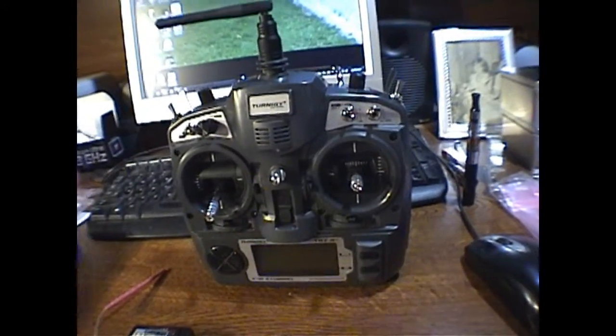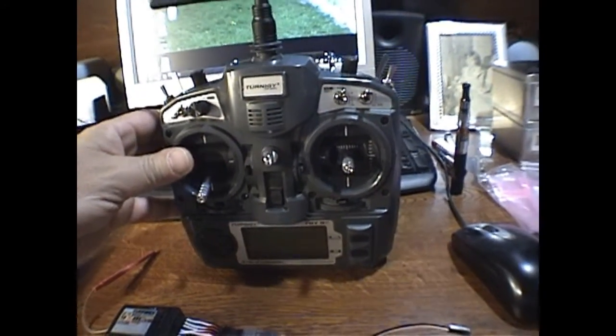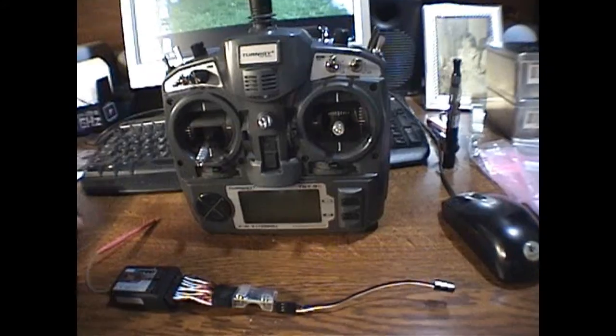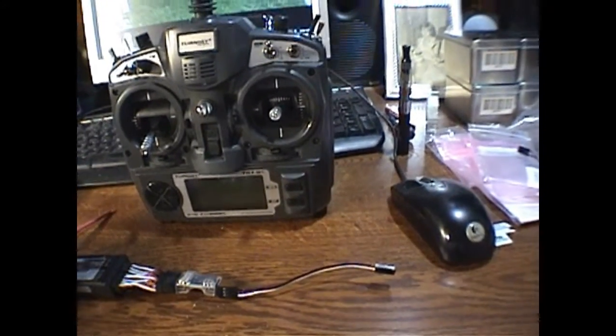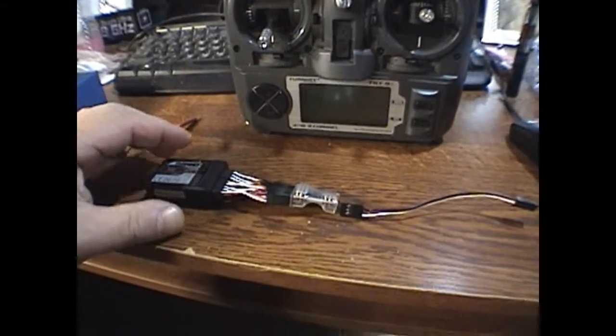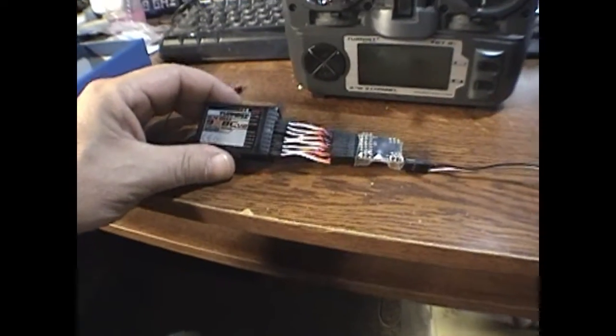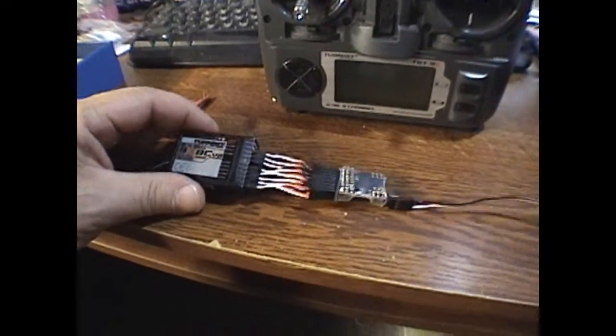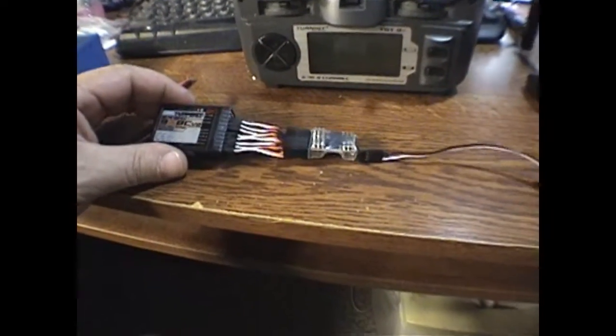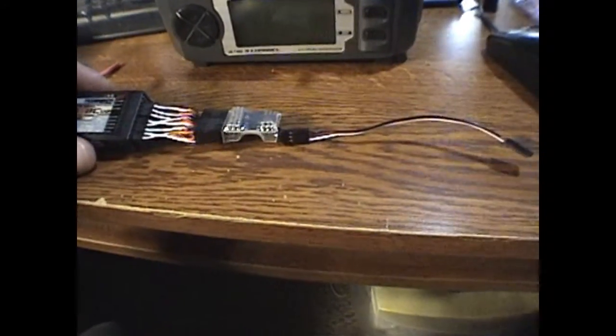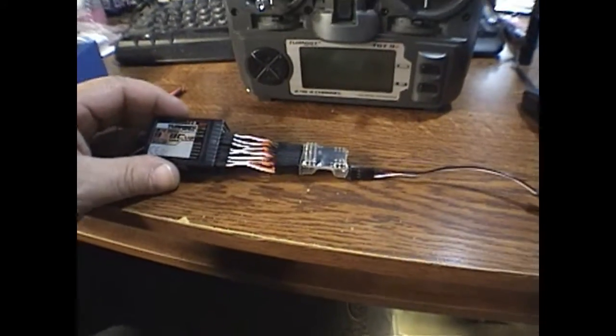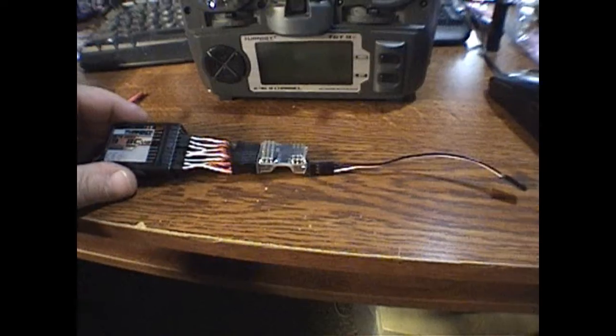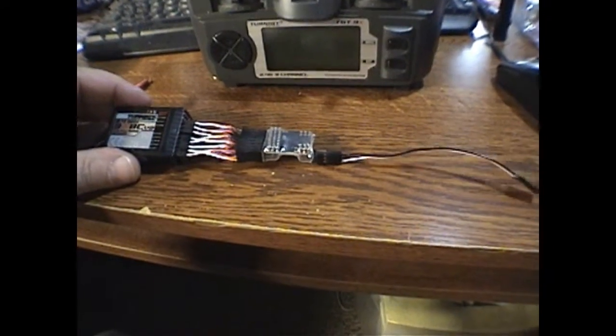This is my new radio, the Eternergy 9X, and I'm going to be setting up the receiver to the PPM encoder. What a cluster this was.